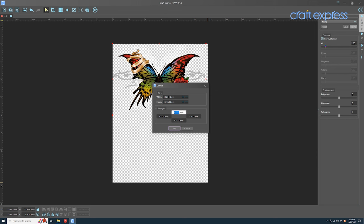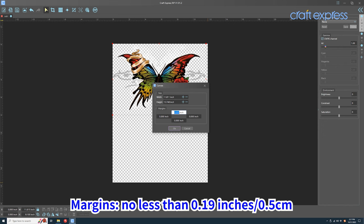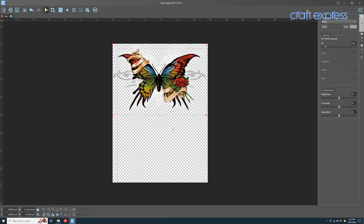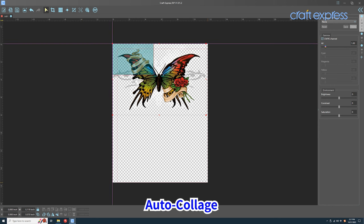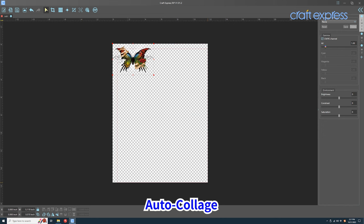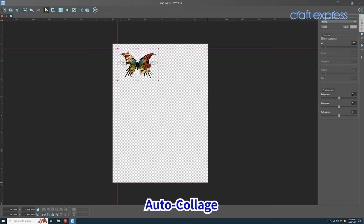For canvas margins, it is recommended that the margins be set to 0.59 inches. It has an auto collage function that automatically collages pictures together when they are close together.